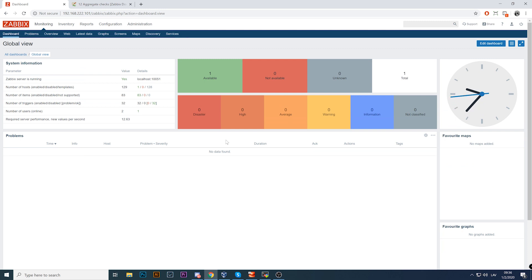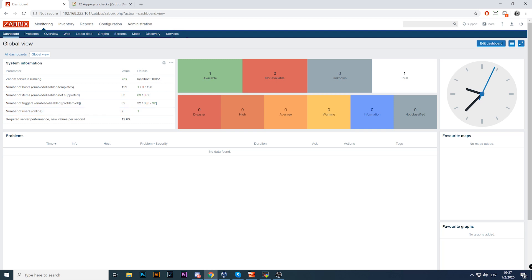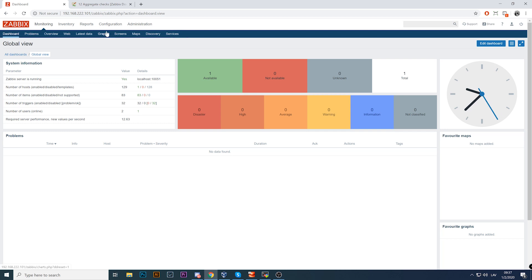The topic for today is aggregated checks. One of the last videos was about calculated items, and this is actually quite similar. Just like calculated items, aggregate checks are not actually collecting any data from the hosts. You are not performing any polling, these are not working as active checks, and no connection from the Zabbix server or proxy to the host is even touched. Everything is happening on the Zabbix server side with data which was already collected from your hosts.